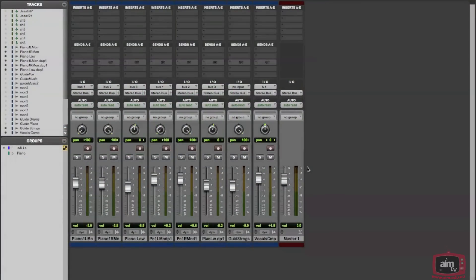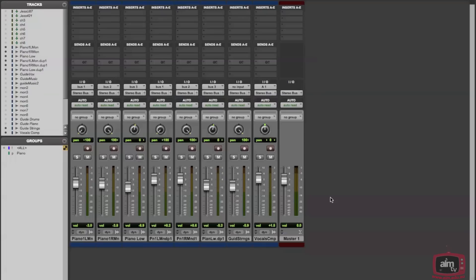Okay, so here I've got a Pro Tools session with a couple of basic tracks on it—some piano, vocals, strings, etc. I've done some programming for this particular song on Reason. Now what I want to do is link up Pro Tools and Reason so that they play at the same time. That's what's called rewiring.